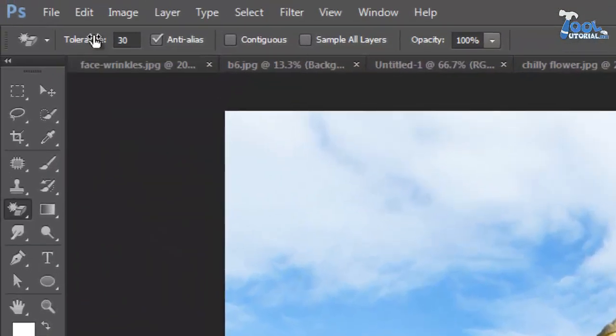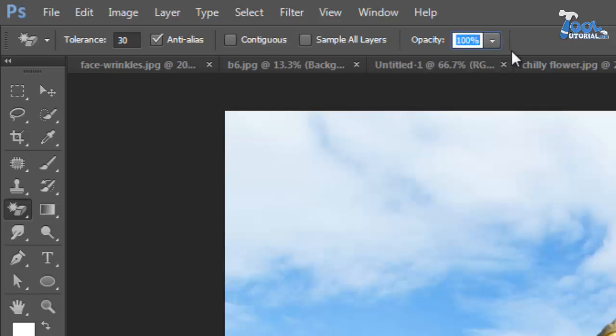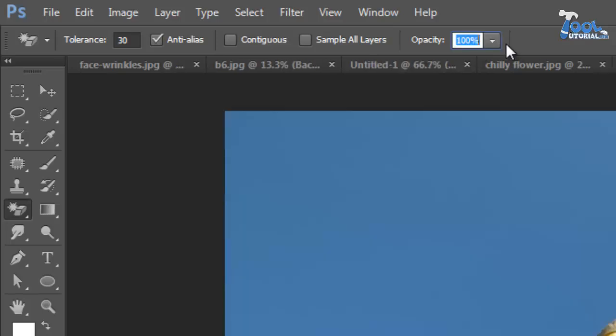Tolerance means range of color detected by tool. Then you can see opacity. It is like strength of tool, but it is different from tolerance.